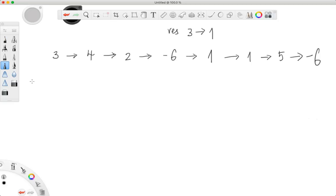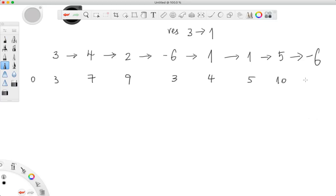We start off with zero, and as we iterate through the linked list, our sum increments at each node. This gives us the accumulated sum. We are using a hash table where this accumulated sum will be the key, and the value will be the corresponding node data structure.